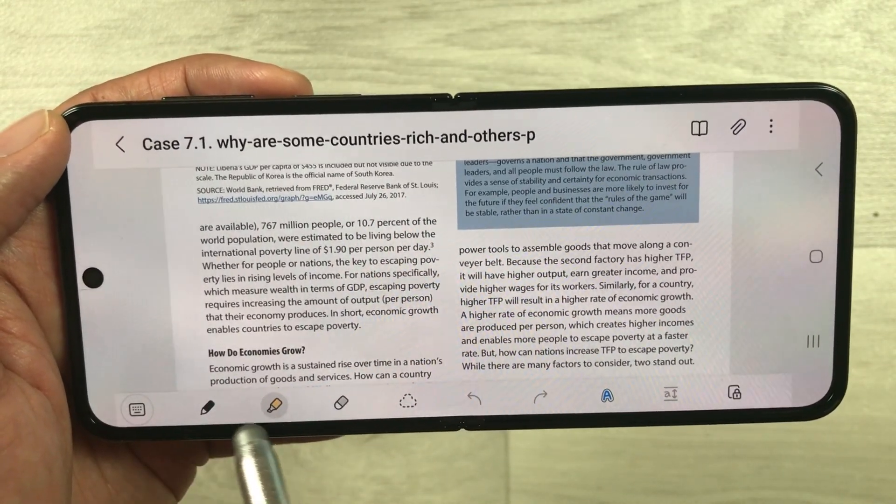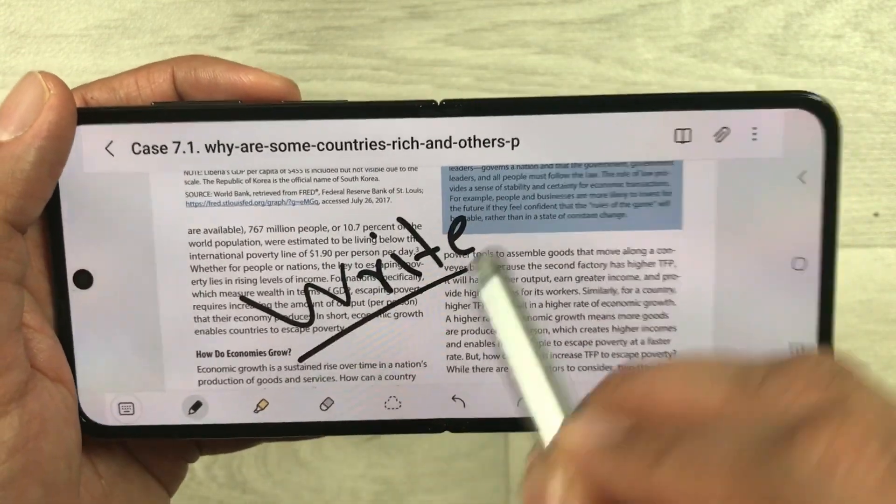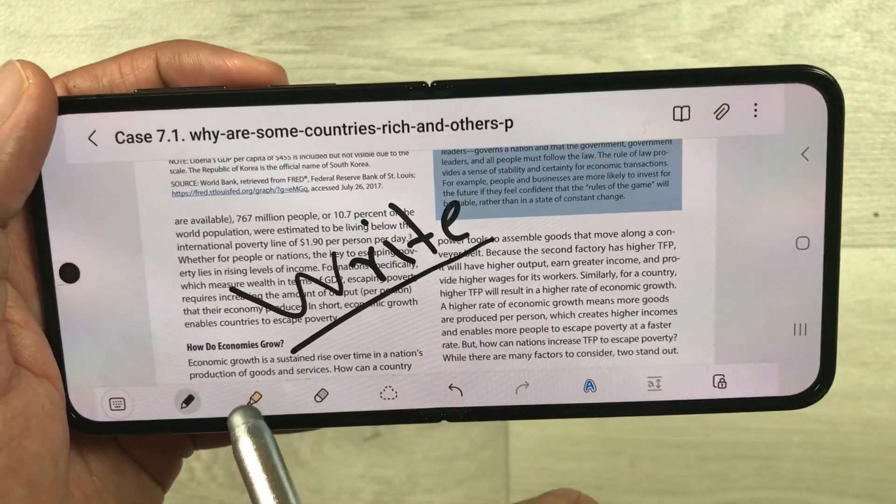You can annotate the PDF — for example, select the pen tool and write directly on it. You can also use the highlighter; different colors and types of highlighter are available, like this blue color. You can highlight anything, erase something if needed, or insert text and write directly in the PDF.